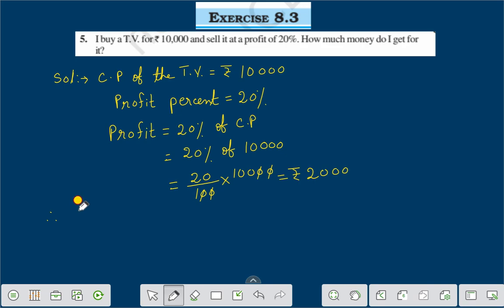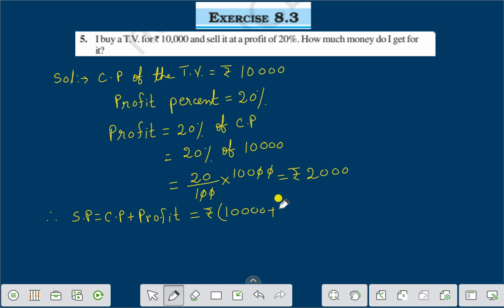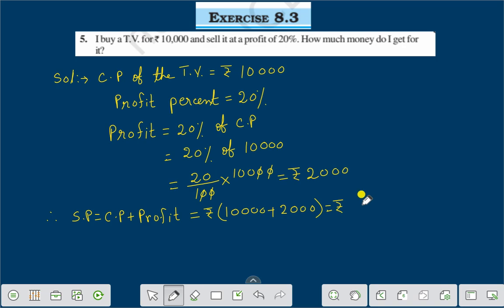Therefore, selling price is equal to cost price plus profit. Cost price is rupees 10,000 and profit is rupees 2,000. Therefore, selling price is rupees 12,000.